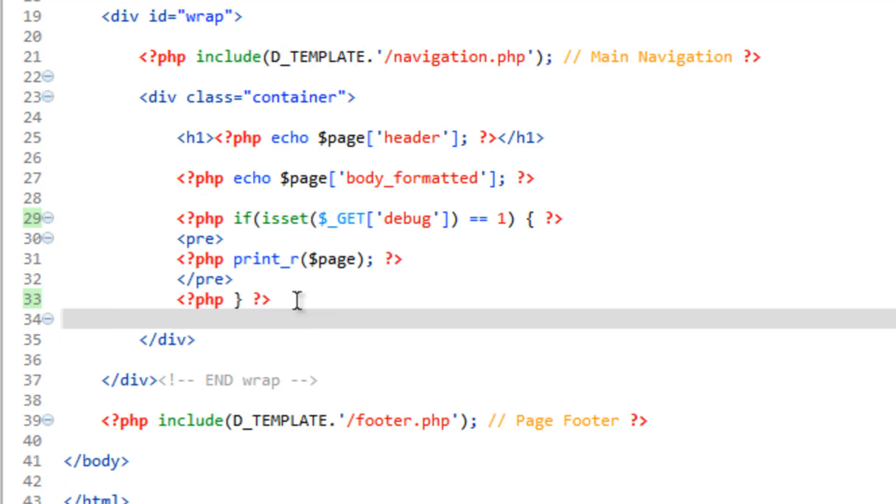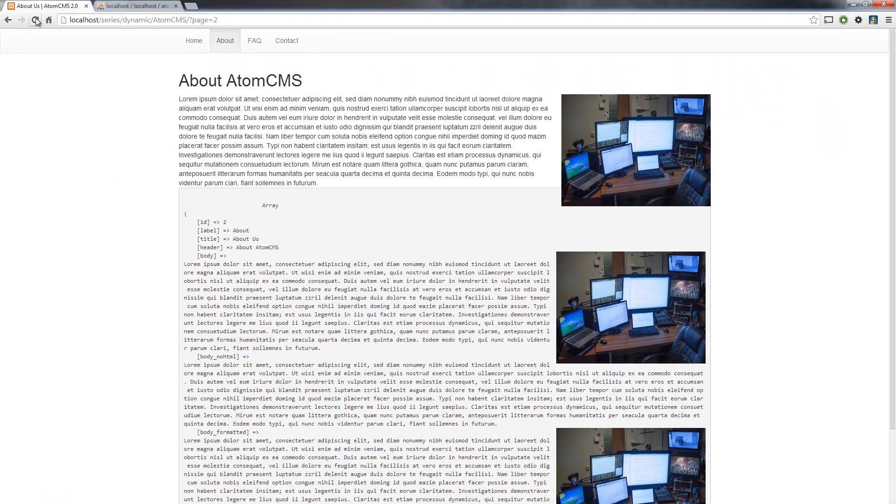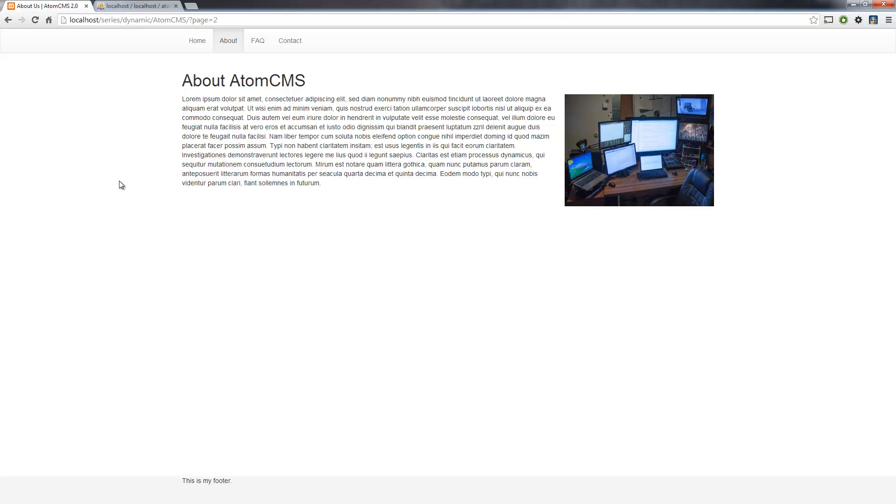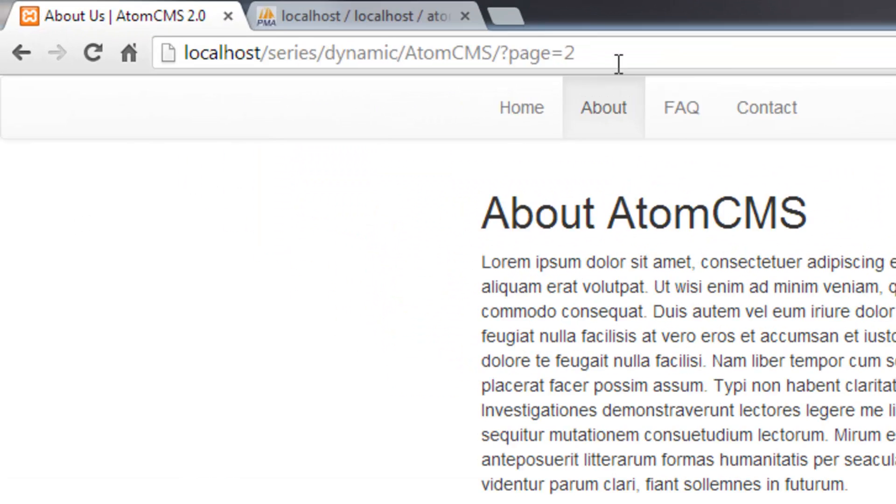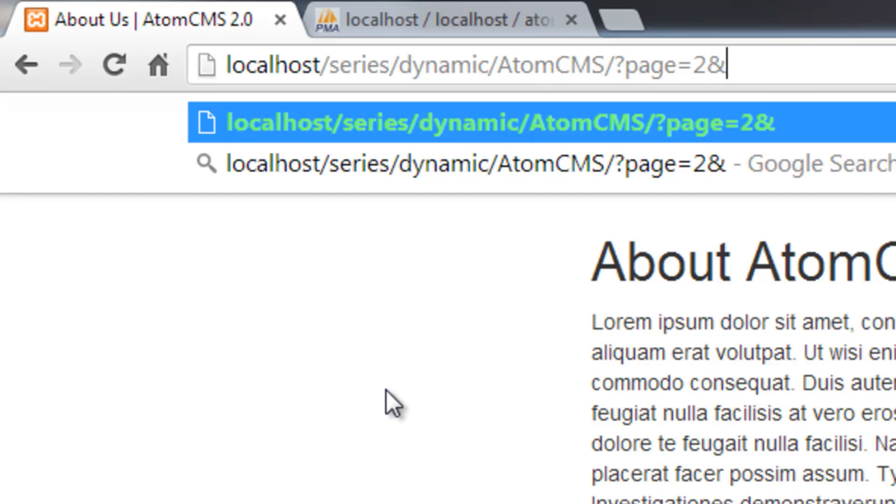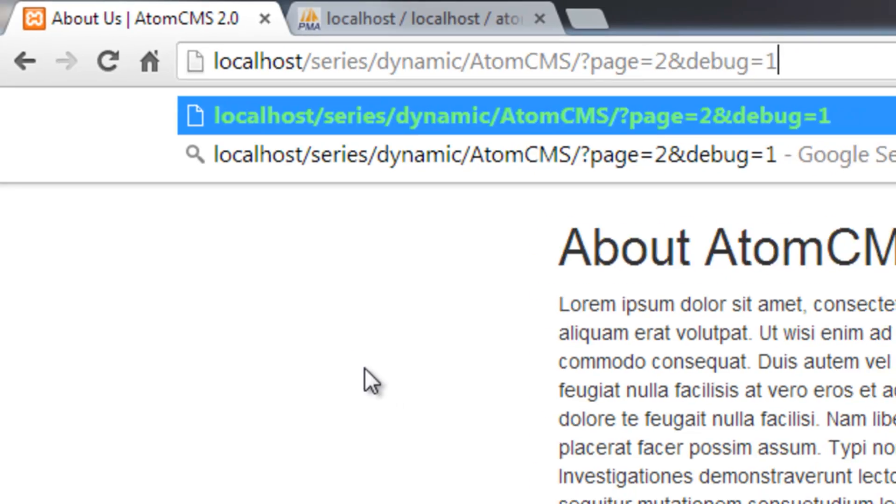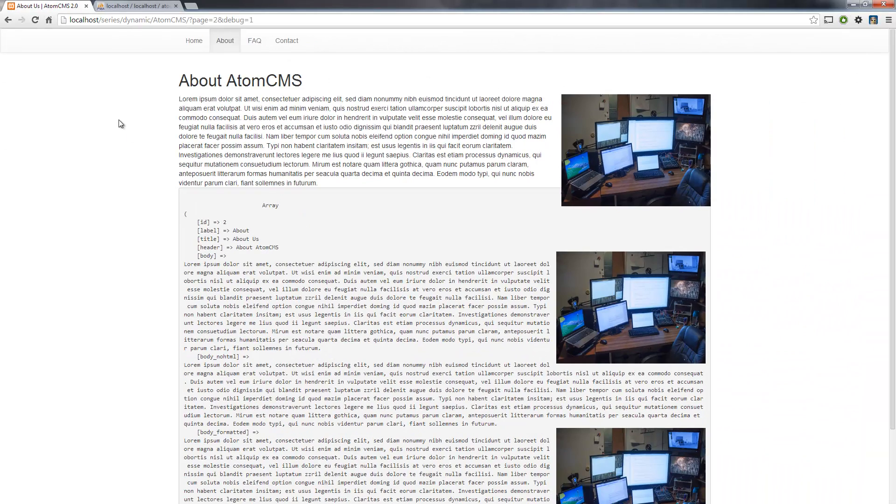Let's test this out. Save this, hop over to our browser, and refresh. And there it shows nothing. However, if we add another parameter up here in the URL, we do and, and we call it debug. So debug equals one. There you go.